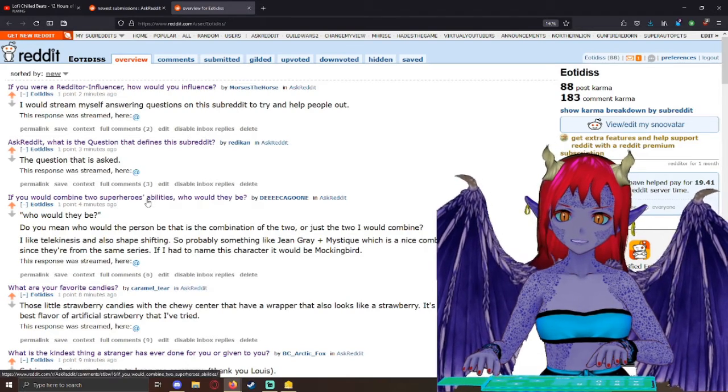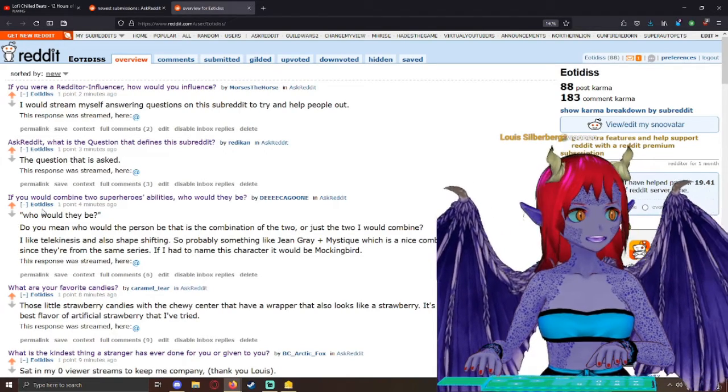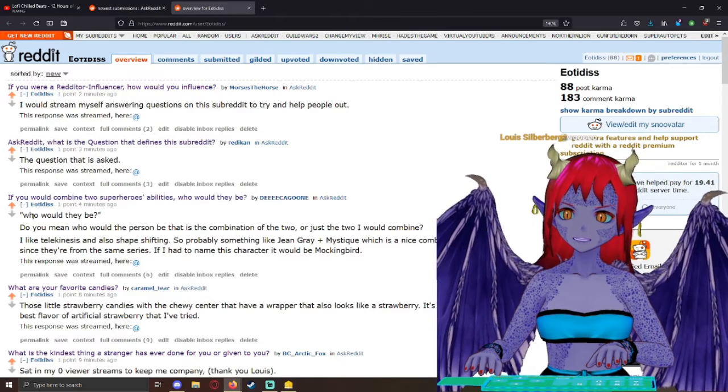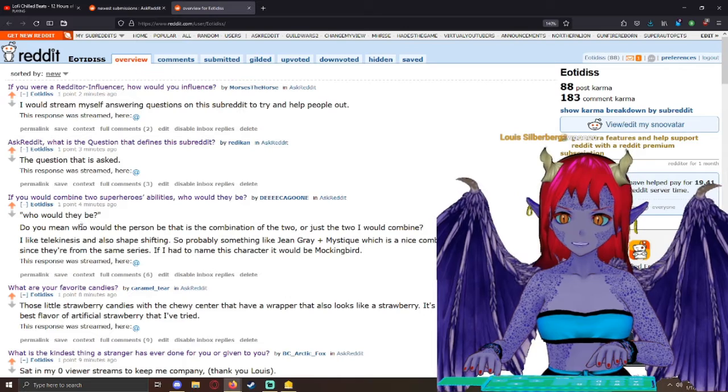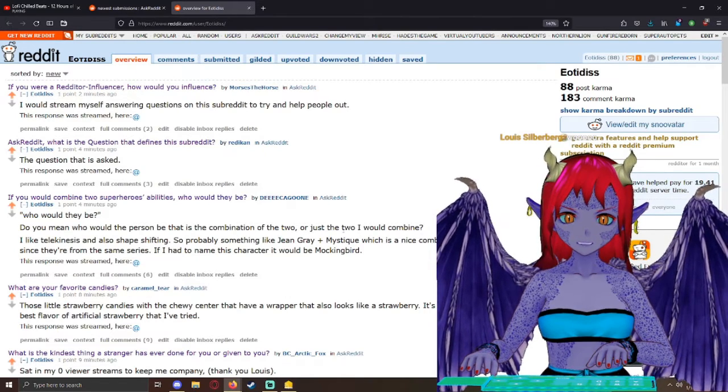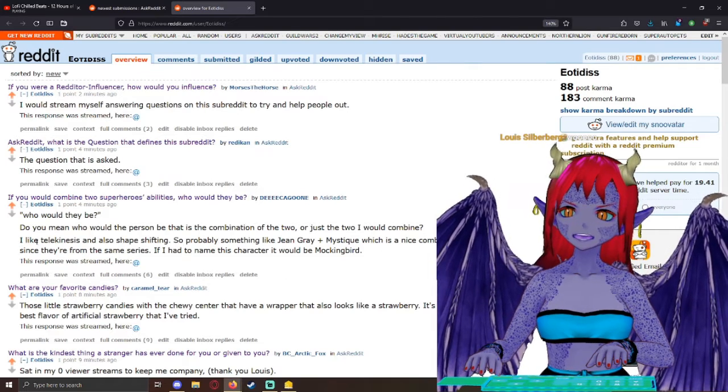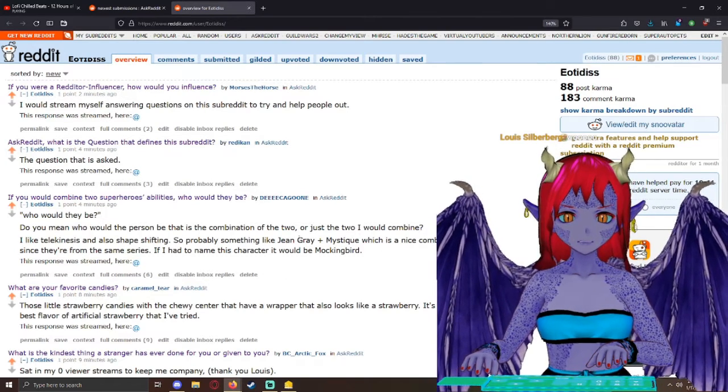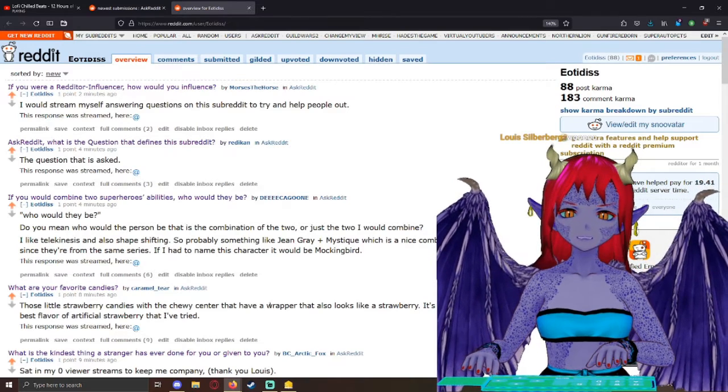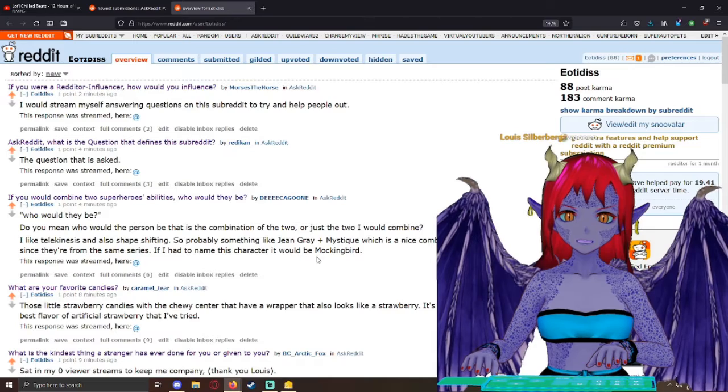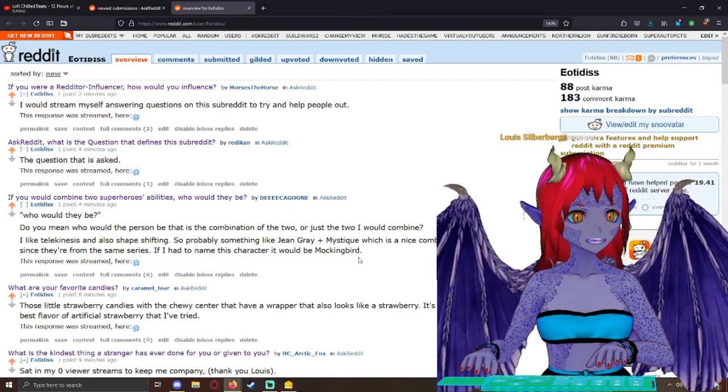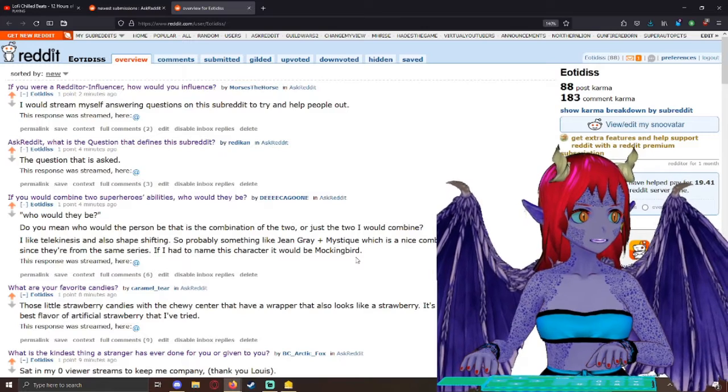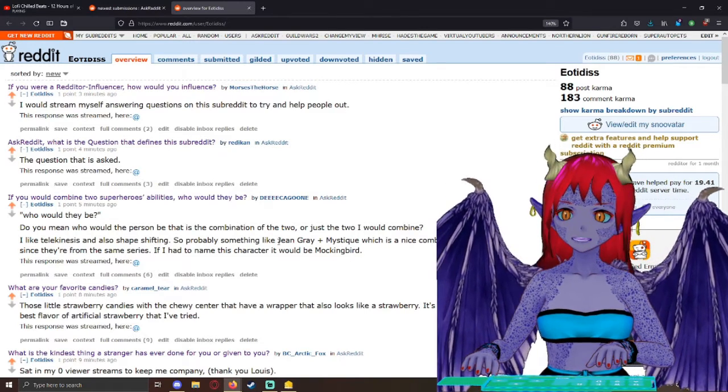If you could combine two superheroes abilities, who would they be? And I wasn't exactly sure on what the question was since it says who they would be. Do you mean who would be the person that is a combination of the two or just the two I would combine? And I said, I like telekinesis and also shape-shifting. So probably something like Jean Grey plus Mystique, which is a nice combo since they're from the same series. If I had to name this character, it would be Mockingbird.